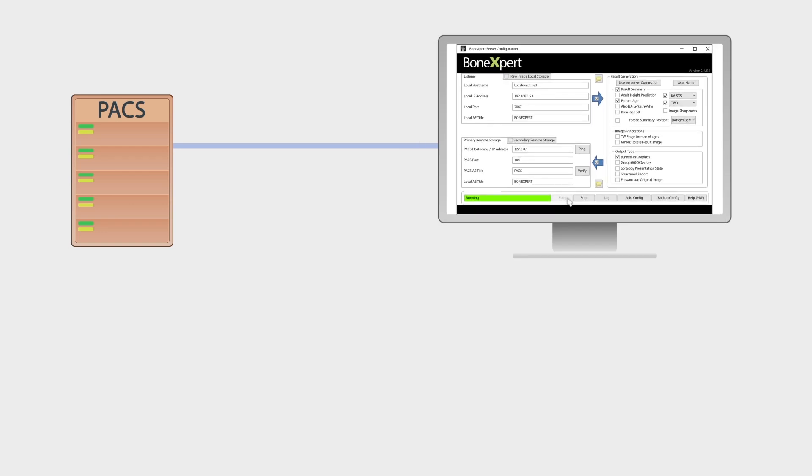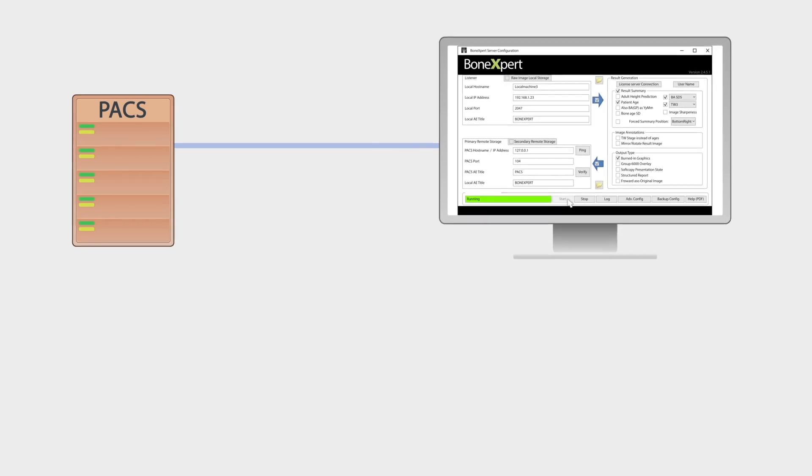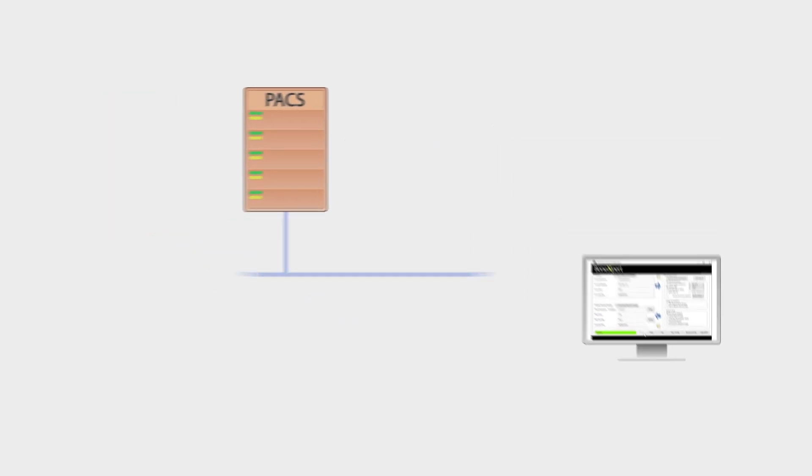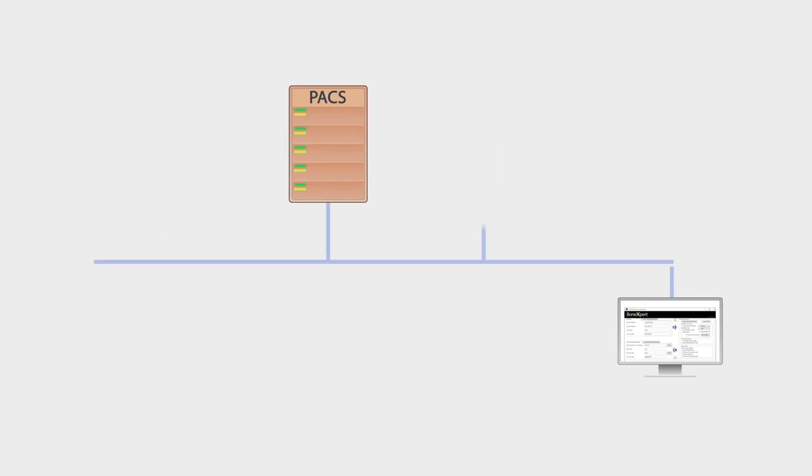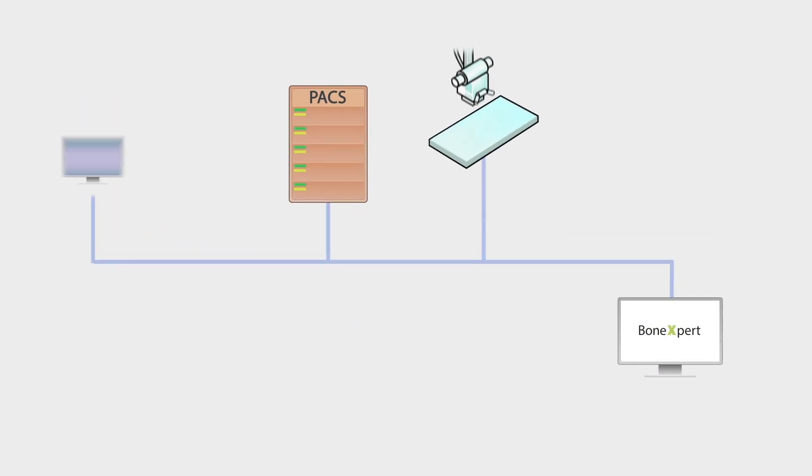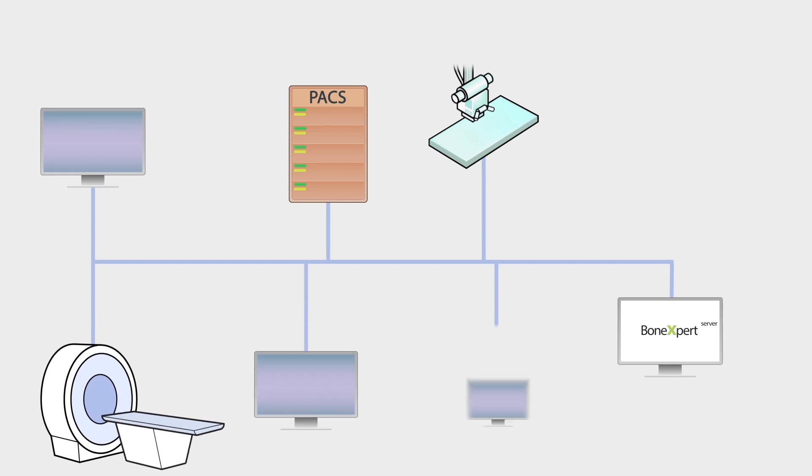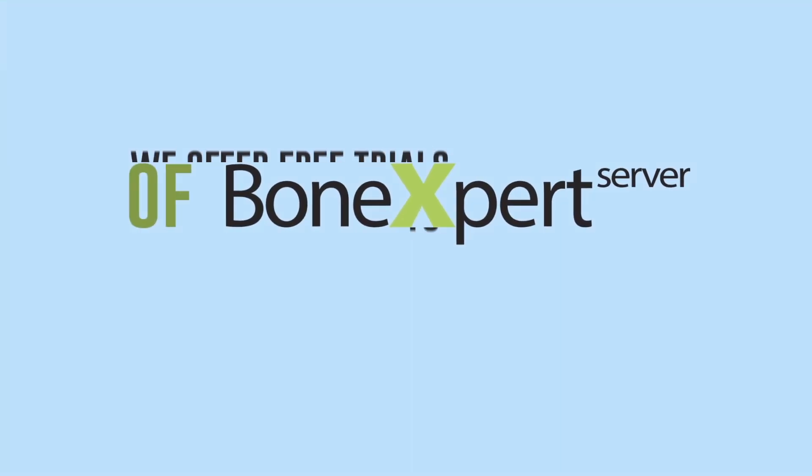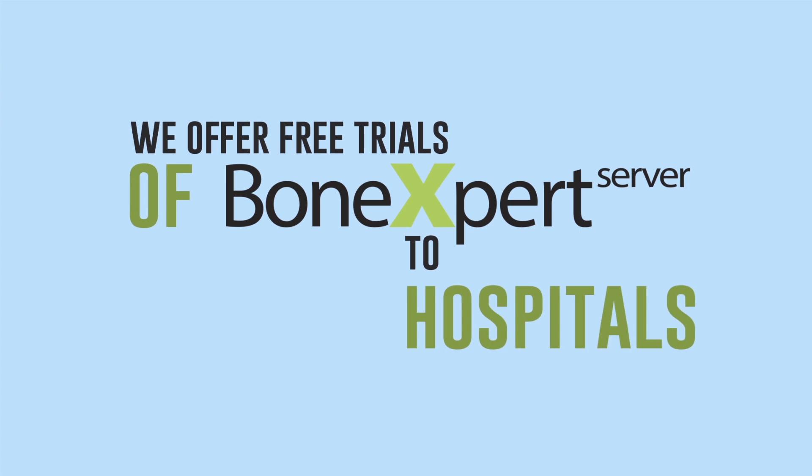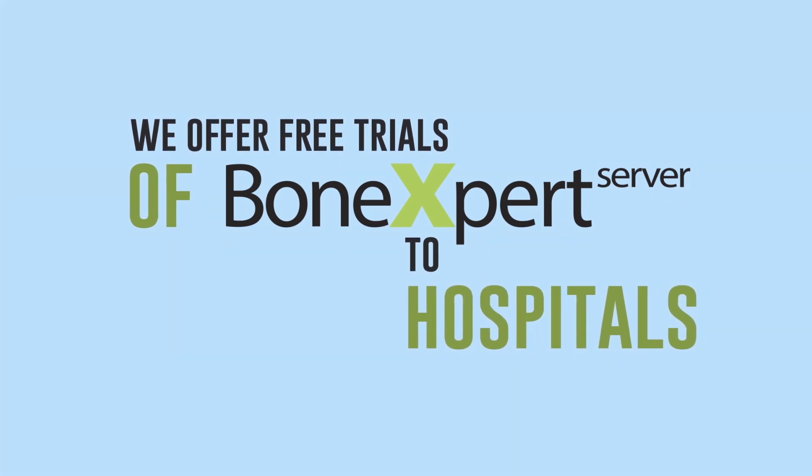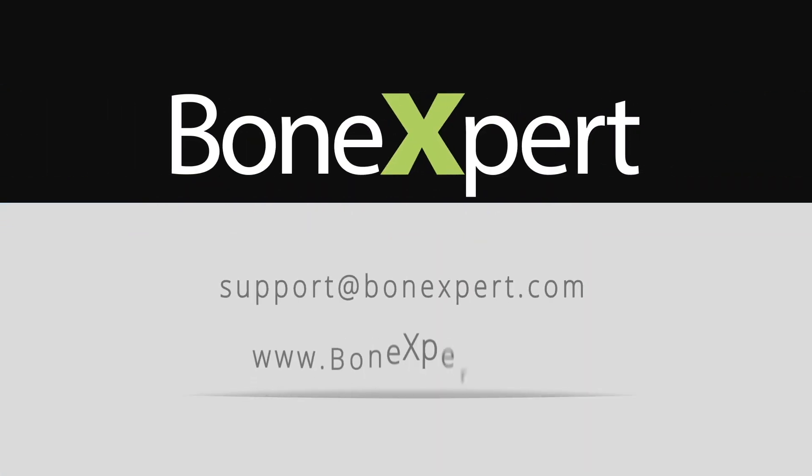A single installation serves the entire hospital. There's no new client software. Just work from your existing PACS workstations. We offer free trials of BoneXpert Server to hospitals. Please contact us to get your username and quick install guide.